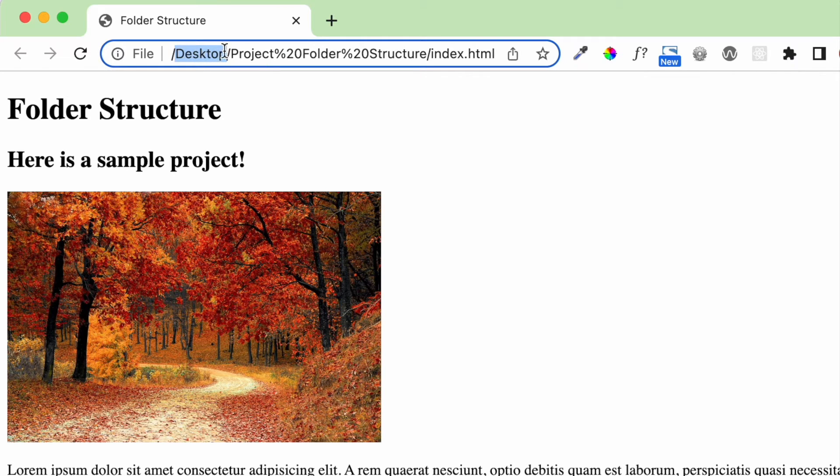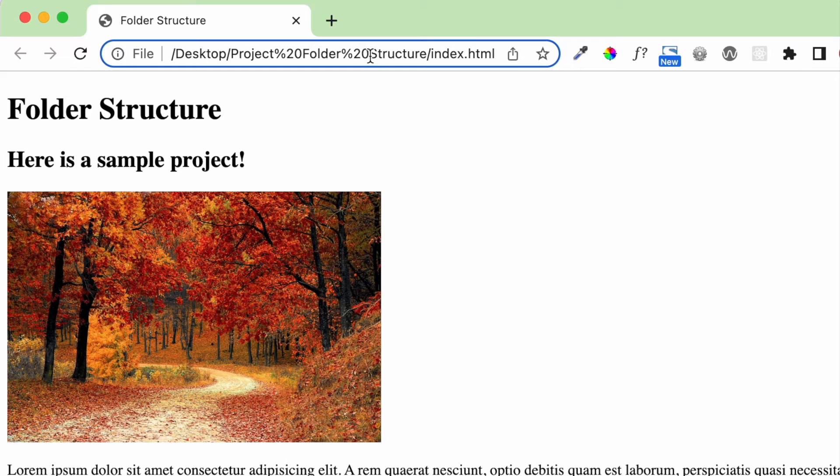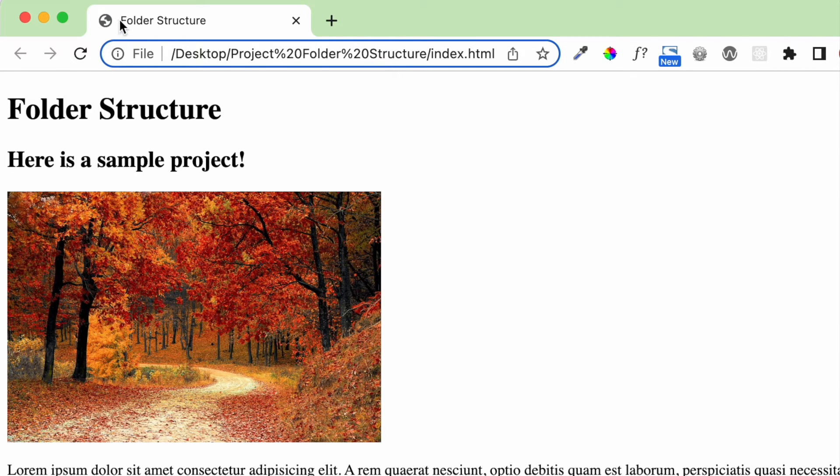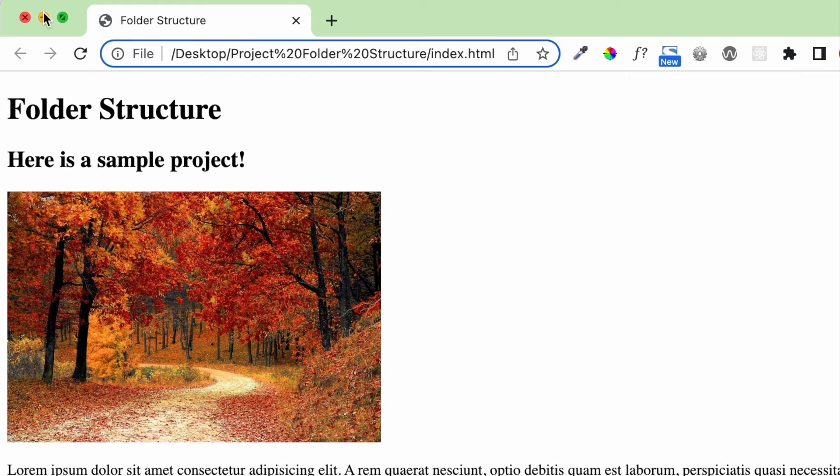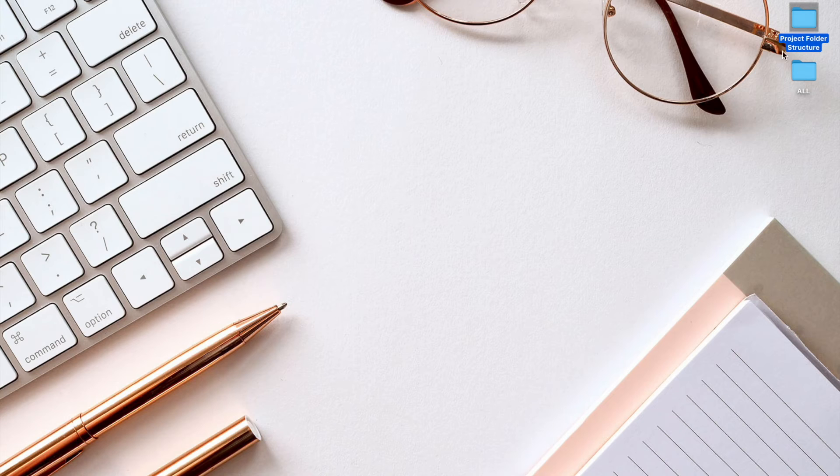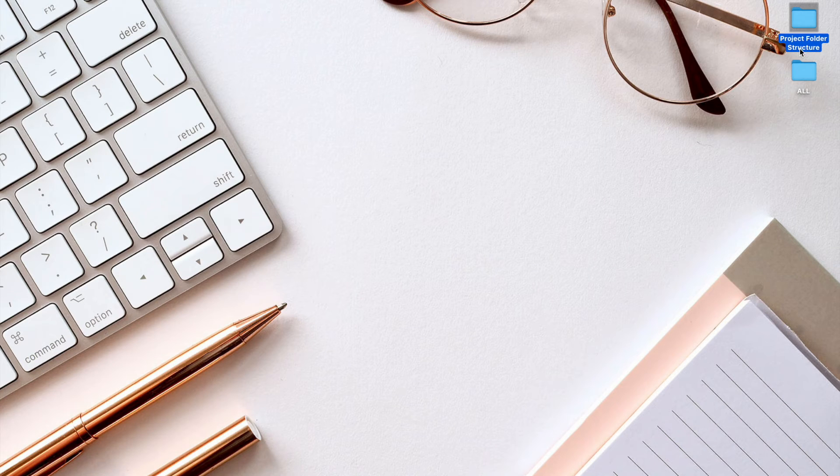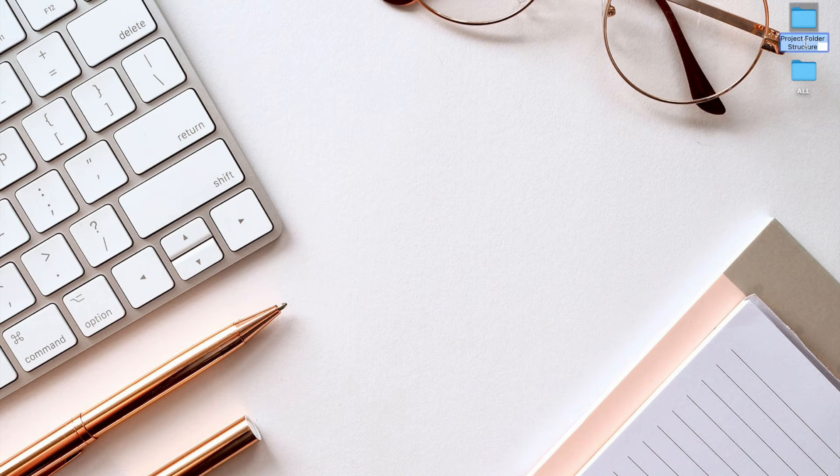You can see it's on my desktop and the file is called something interesting. The URL points to project percent 20 folder percent 20 structure. That's because I named this folder with spaces inside of it. You can see here on my desktop, I've called it project folder structure. So the way the browser displays a space is with percent 20.